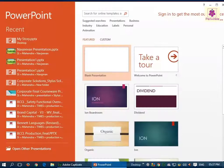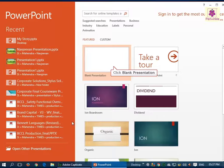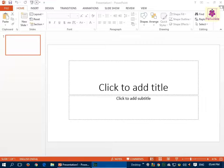The MS PowerPoint Start screen appears. Now, in the gallery on the right, click on Blank Presentation and a new presentation window will appear. By default, the new presentation is named as Presentation 1.